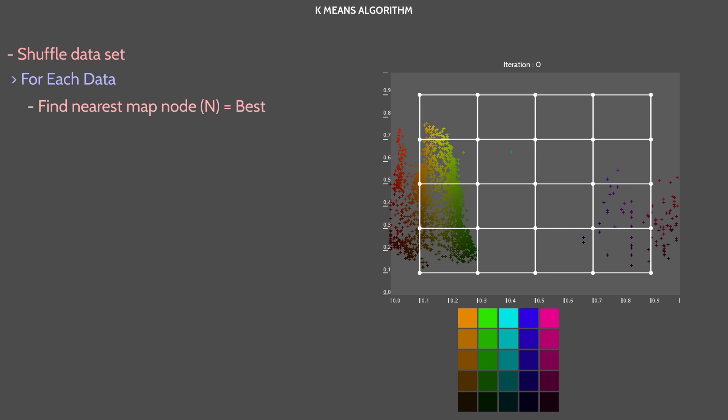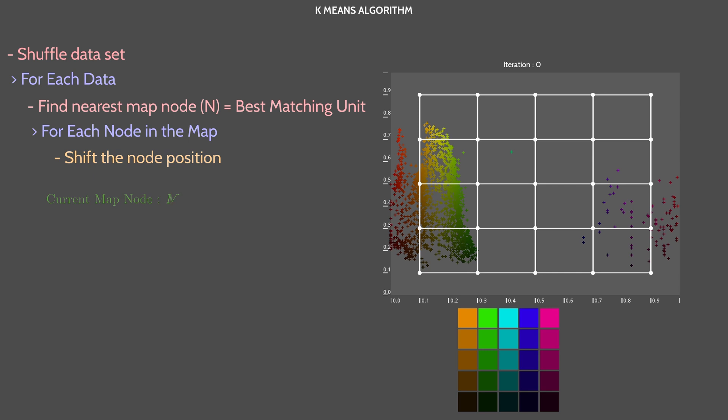Then, we loop through the map nodes and we change their position. Let's call the current node M and P is the position of M in the space. O is the current observation value. In this case, the color of the current pixel.